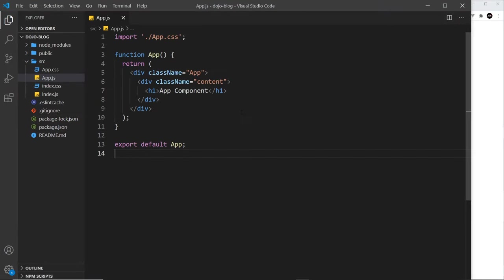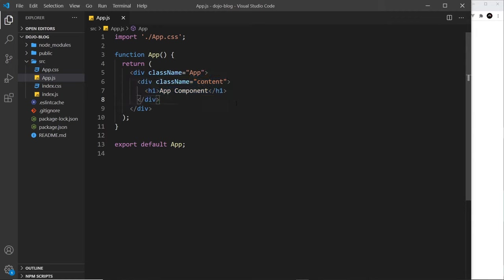Another good thing about JSX templates in React is that we can output dynamic values or variables inside it. So imagine we wanted to output a blog title on the screen. Well, we could hard code it right here, we could just write it in the H1, but we could also output a variable instead right here.